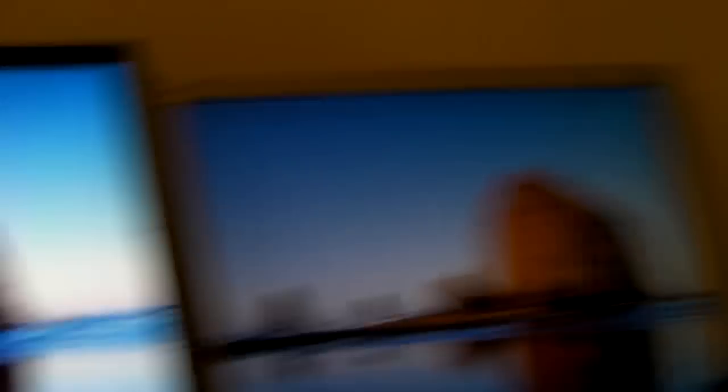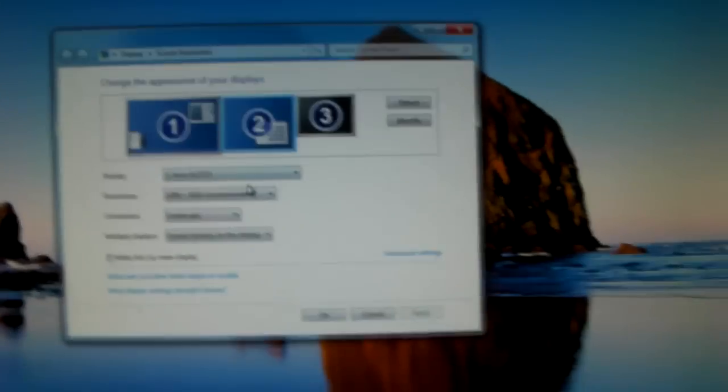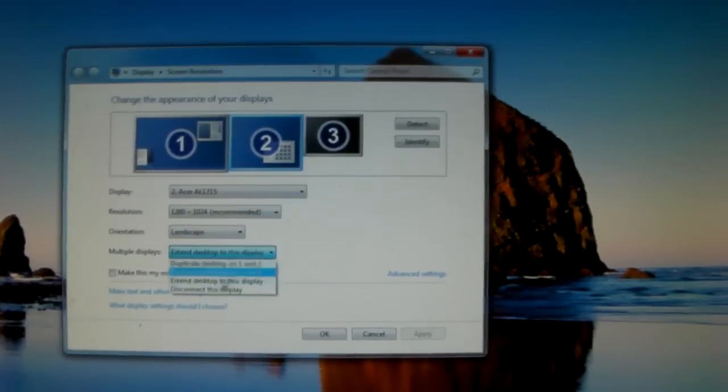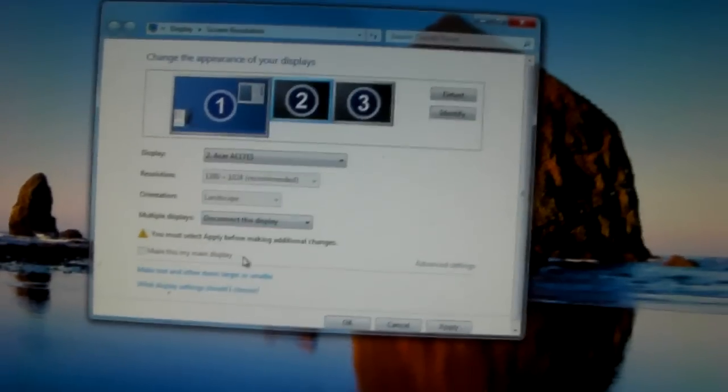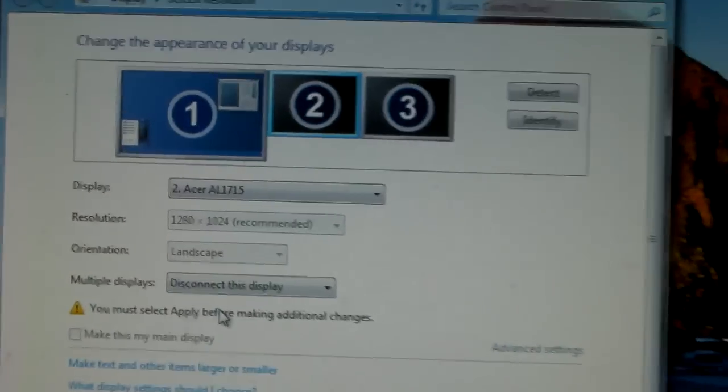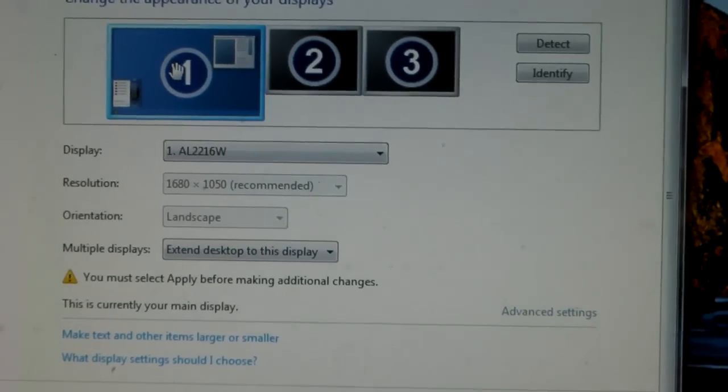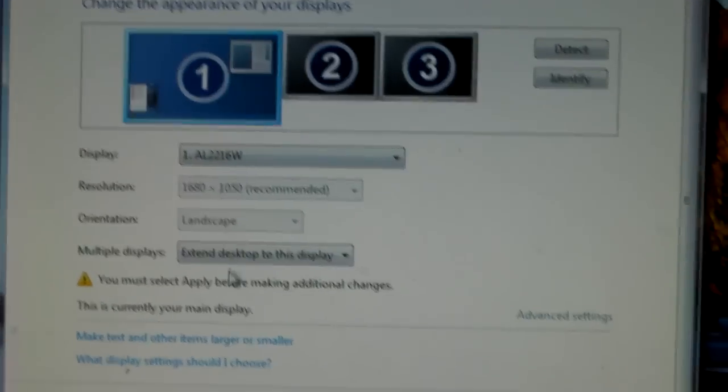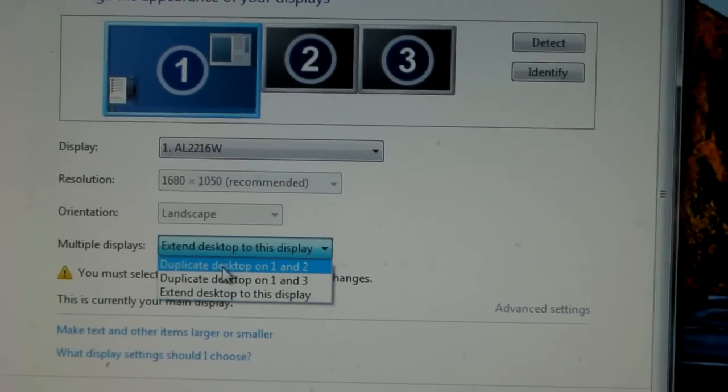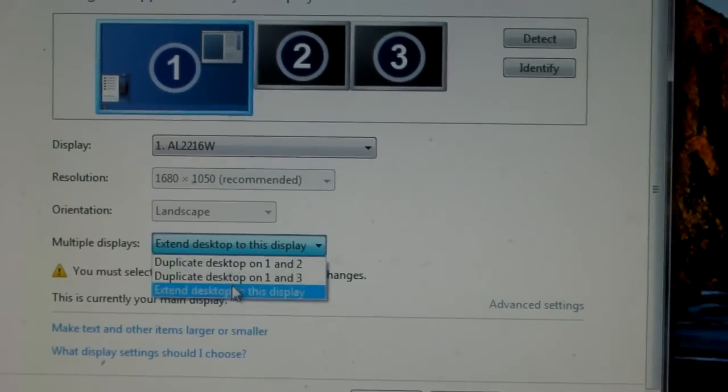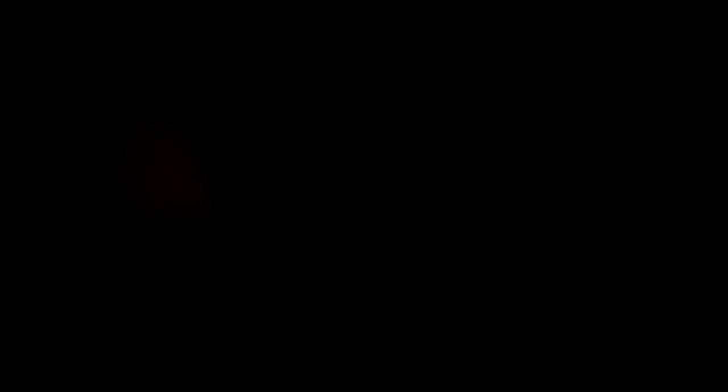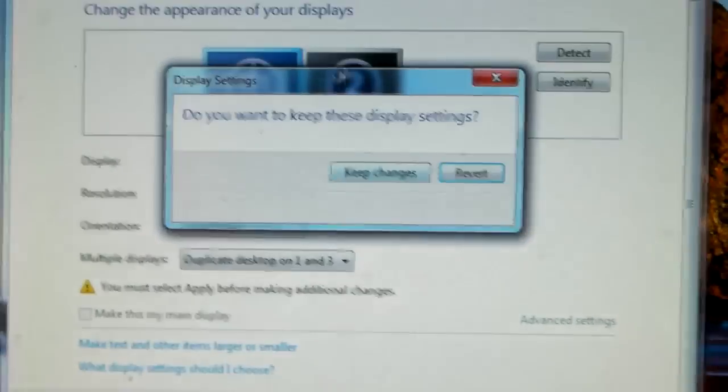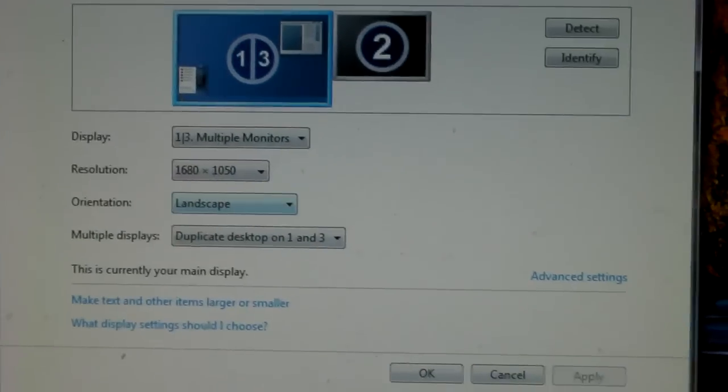Alright, so right now I've got dual monitors. The HD PVR has no output right now. Number three is my HD PVR. What I do is I just disconnect this display, then I click on my main monitor and just duplicate this desktop on one and three. And voila, it should clone your monitor.